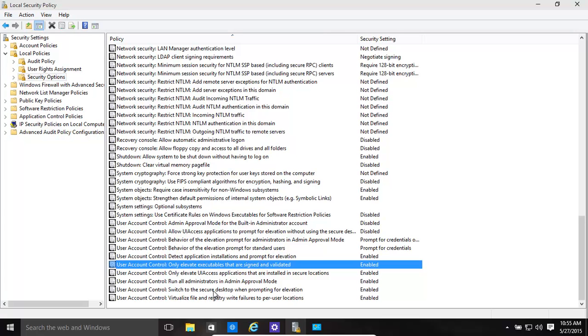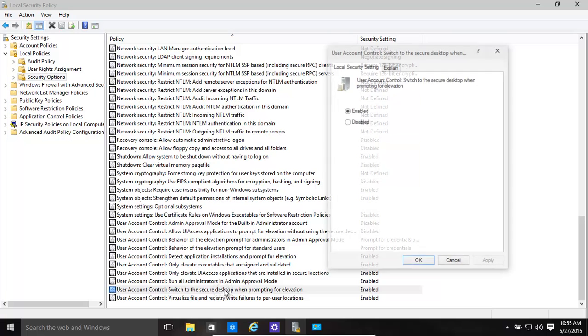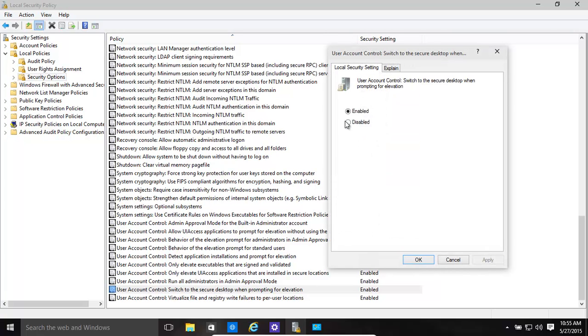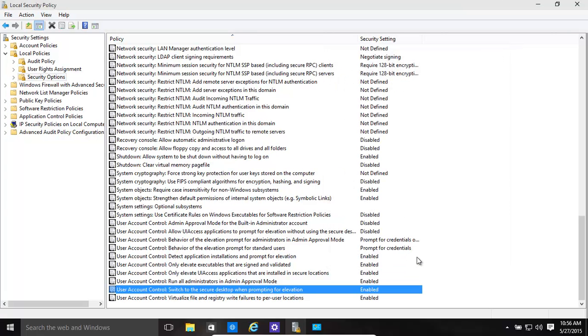Switch to the secure desktop when prompting for elevation. This is actually quite important. Make sure that's enabled. Basically when you get that prompt, it's actually in that secure desktop, which is a slightly different kind of desktop that only that one program has access to. Other programs running in the background cannot gain access to it. So this is quite nice, make sure that's enabled.